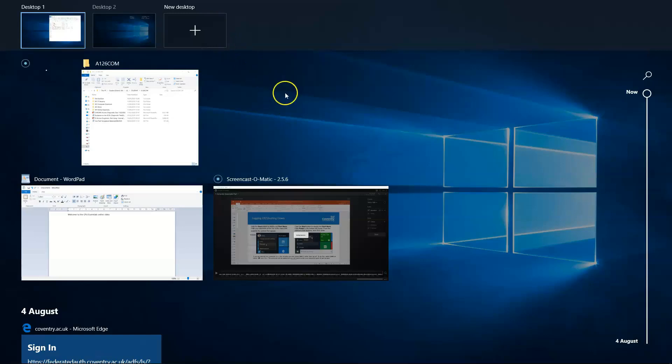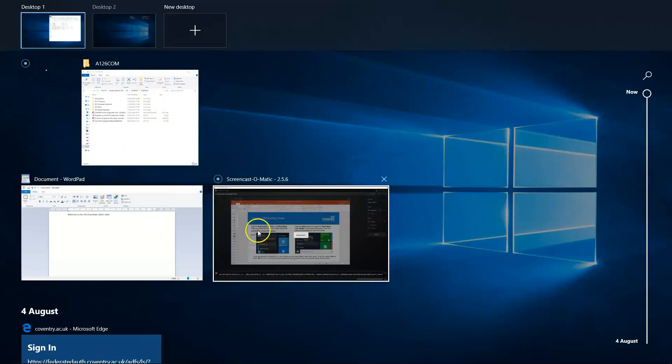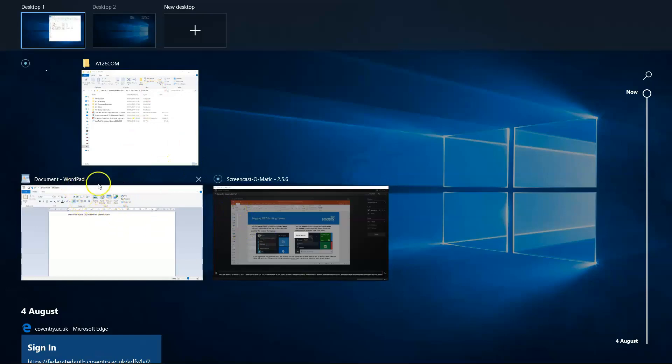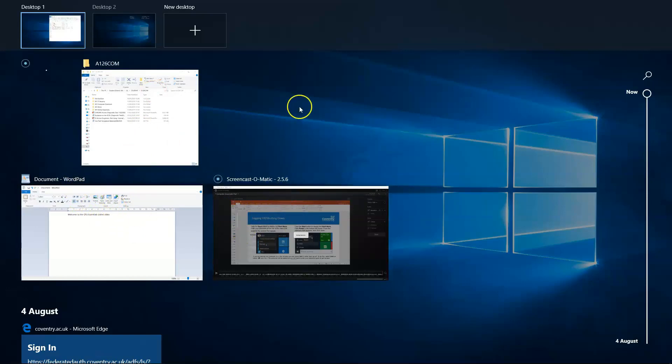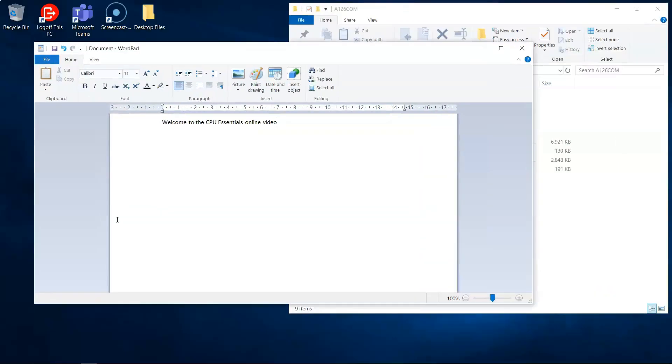You'll notice just here we've got three active tasks going. We've got the File Explorer, we've got WordPad and we've got the Screencast-O-Matic which I'm using for these recordings. So for you to click one of them, let's click WordPad for example. There we go, we can get into it just like that.